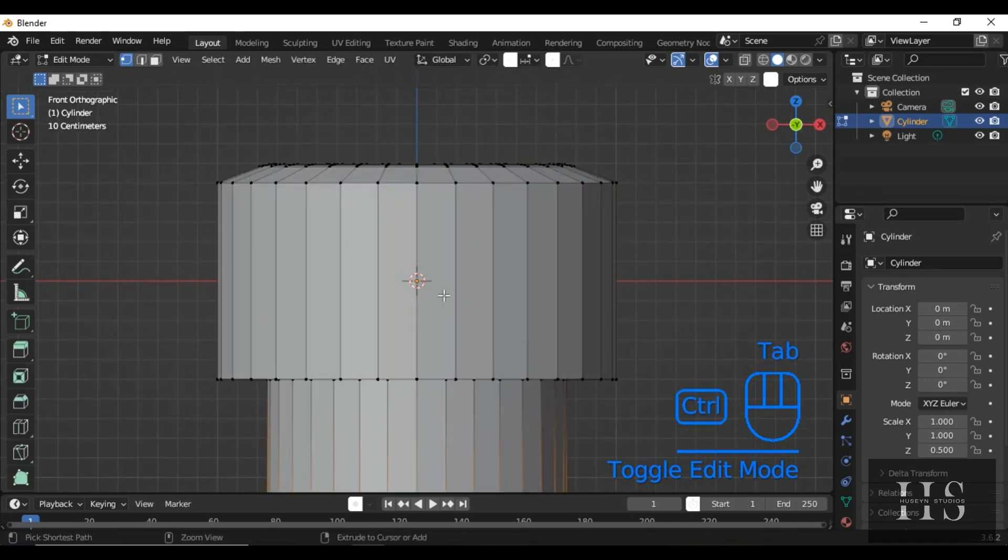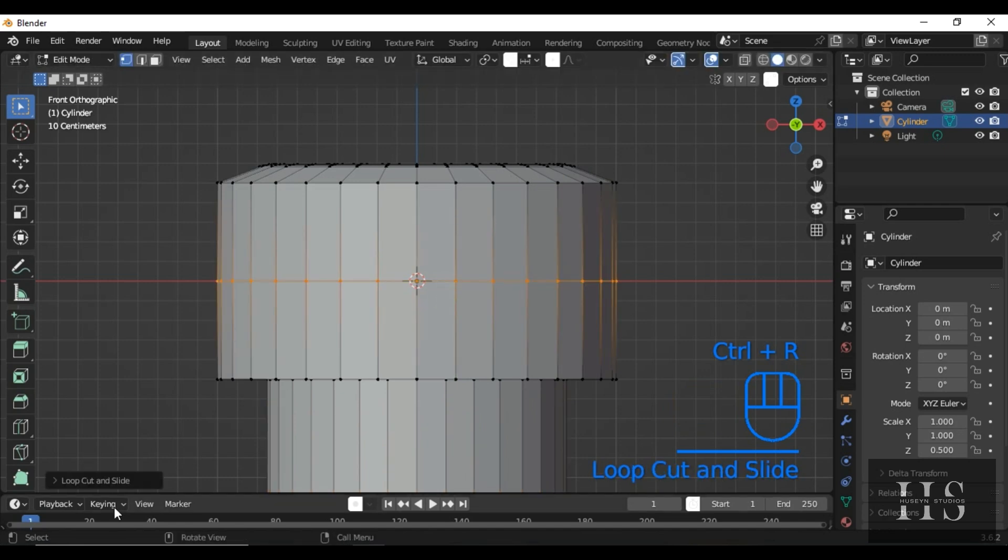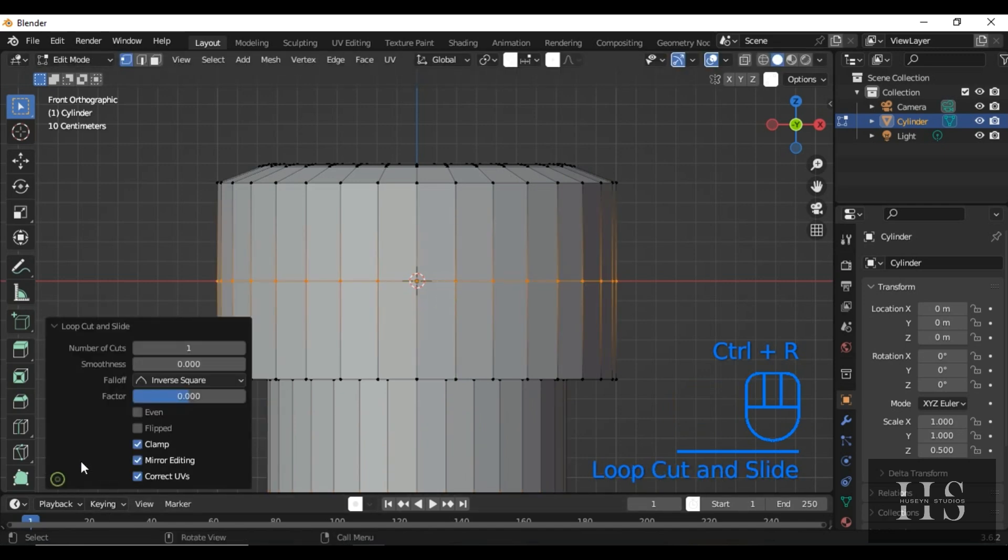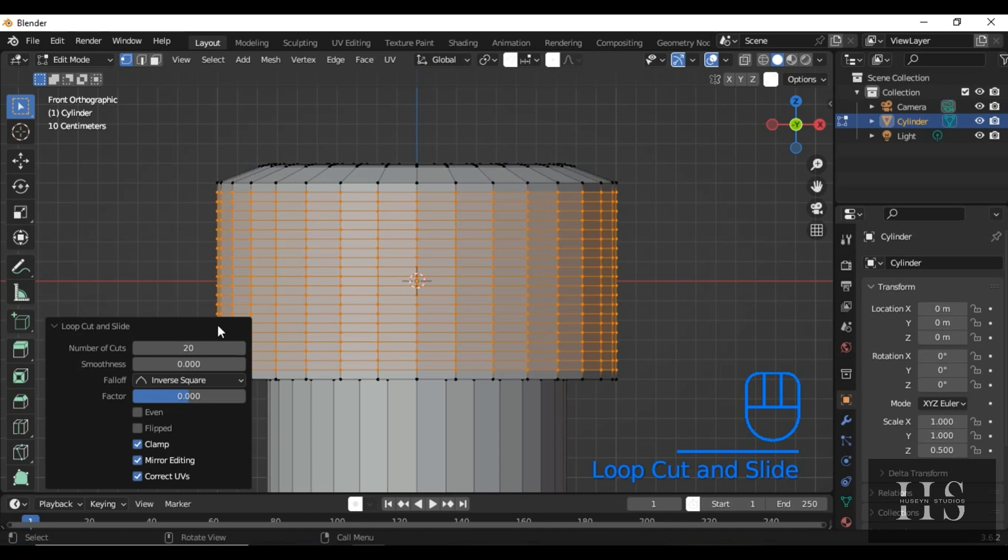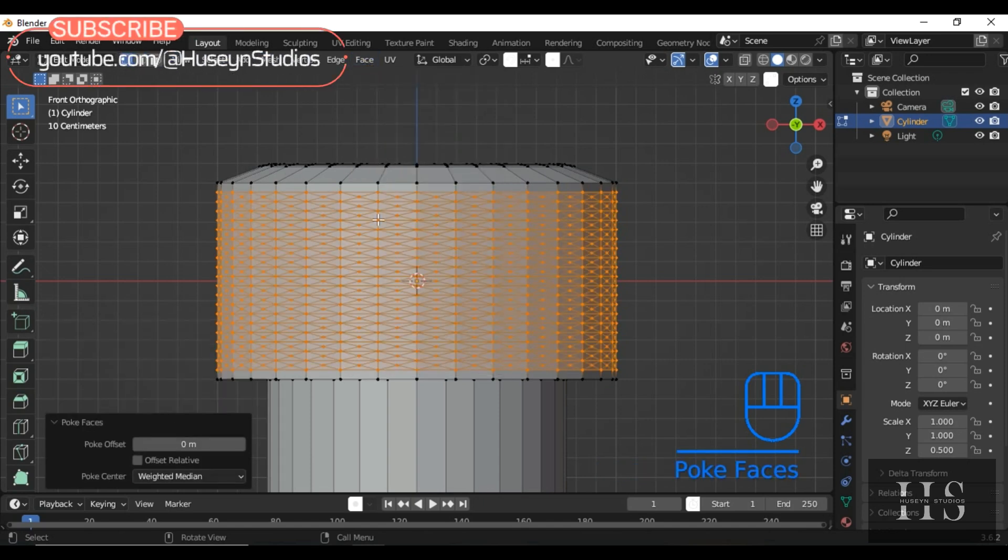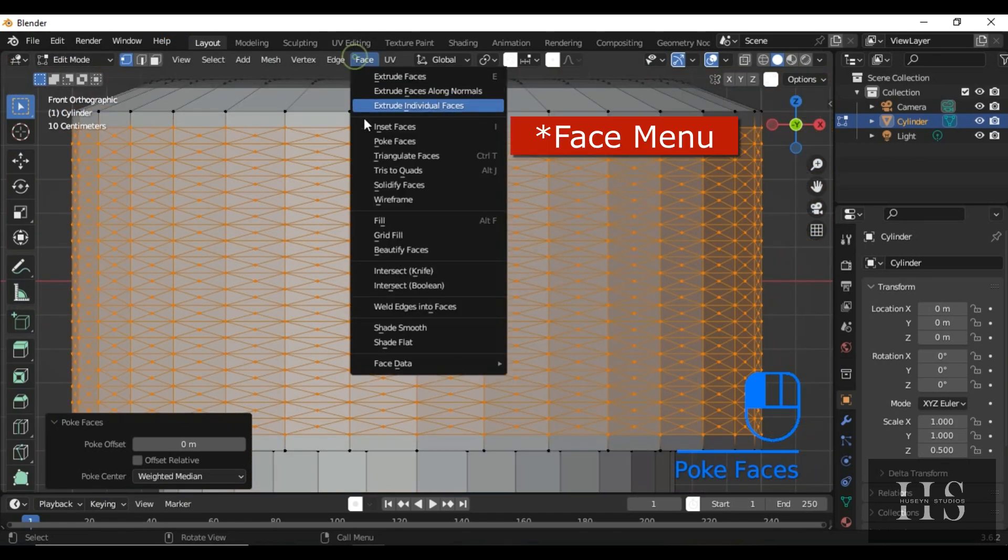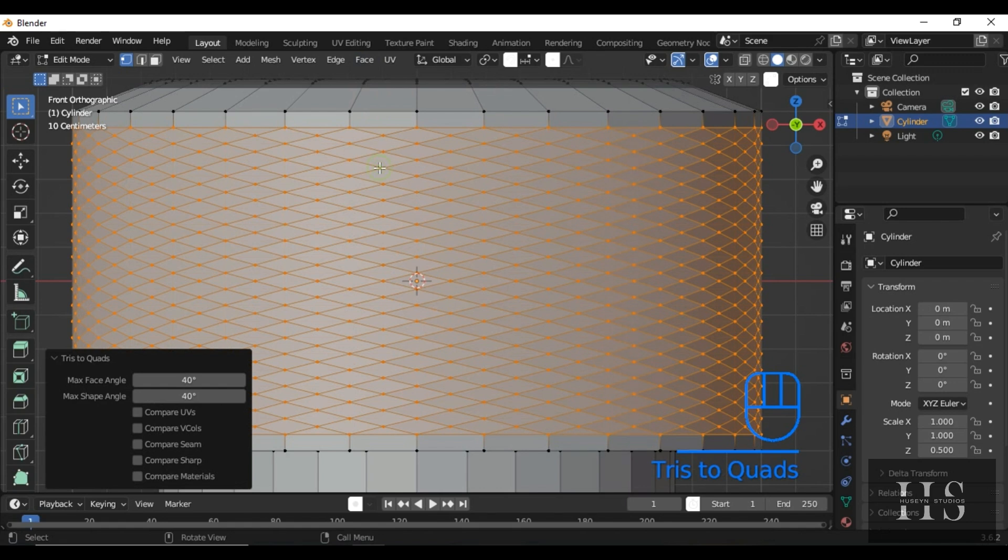Now, for the knurled texture, add a loop cut by pressing Ctrl plus R. Increase the number of cuts to about 20. Next, go to the face menu at the top. Select Poke Face to split each face into triangles. Then, go back to face mode and choose Tris to quads to convert these triangles into a diamond pattern across the surface.